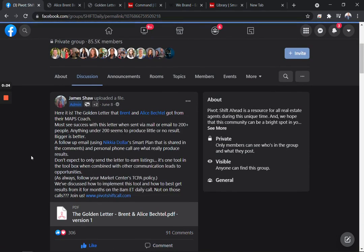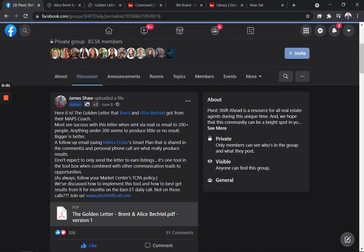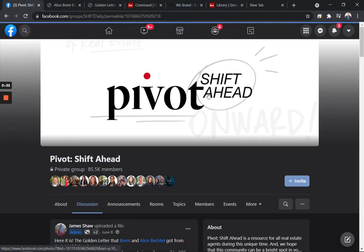This is a letter I'm going to share with you in a moment that has allowed people to send it out to the database and neighbors and different people and it's getting listings. So if you're in the Pivot Shift Ahead group,